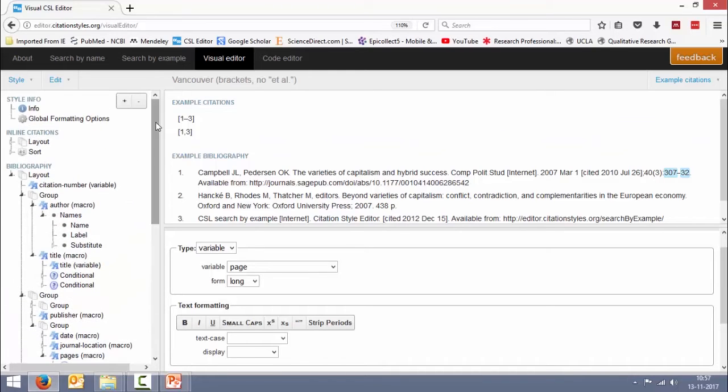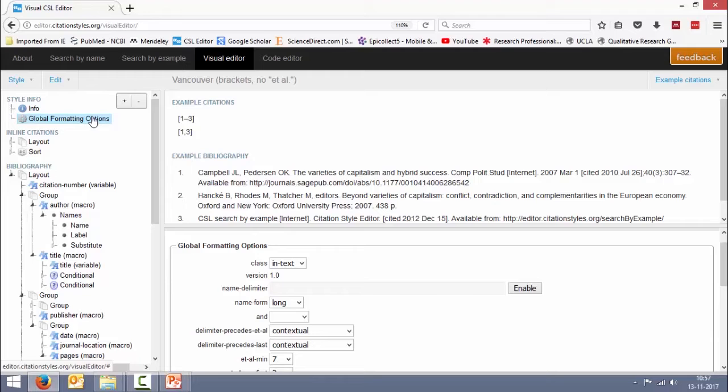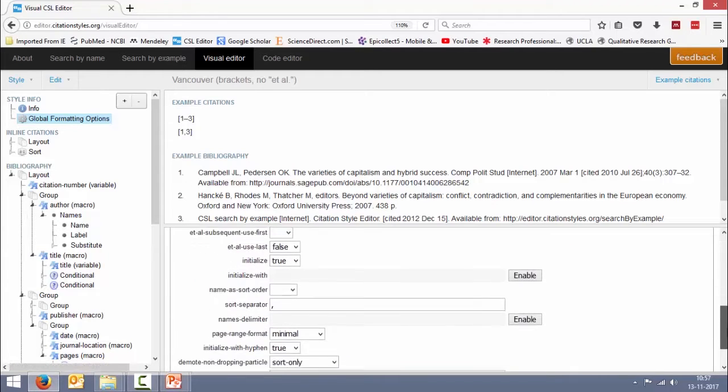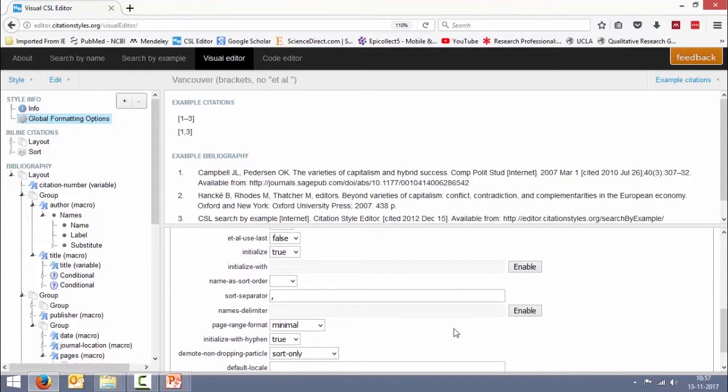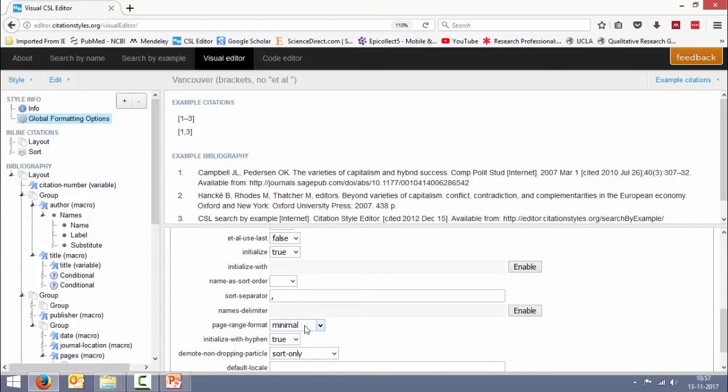To do that we have to go to global formatting options. If you go down you have something called page range format.